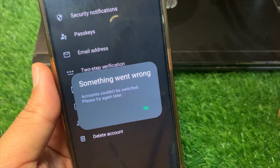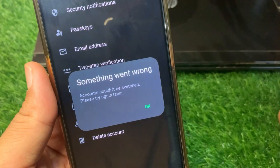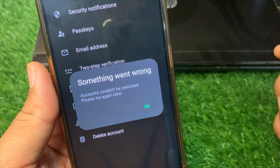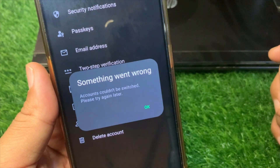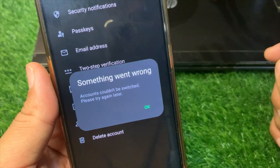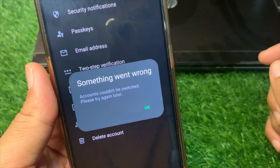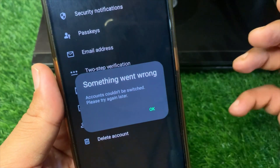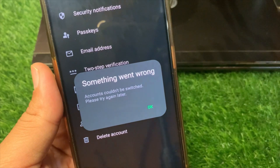Hello everyone and welcome back to my YouTube channel. In this video I'm going to show you how to fix the 'Something went wrong, accounts could not be switched, please try again later' error on WhatsApp. If you are trying to switch accounts or add another account on WhatsApp and you are unable to do this and this pop-up appears, I will show you how to fix it.